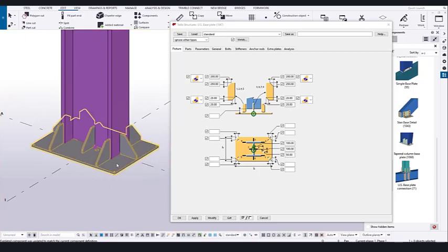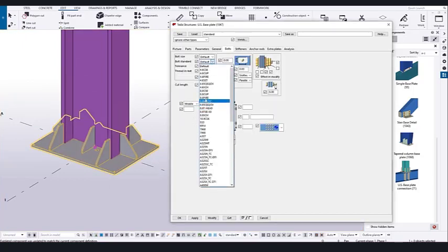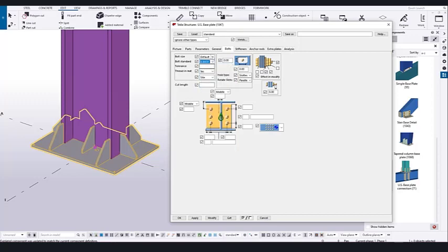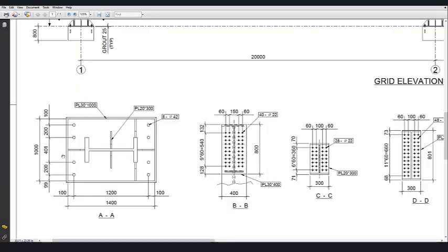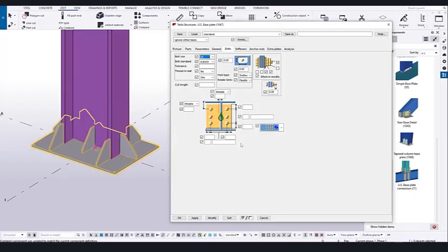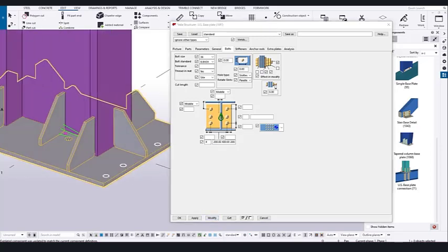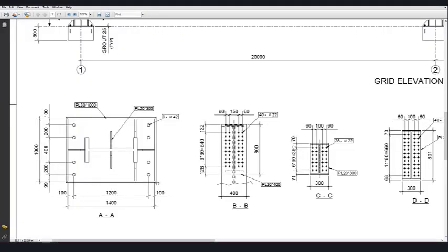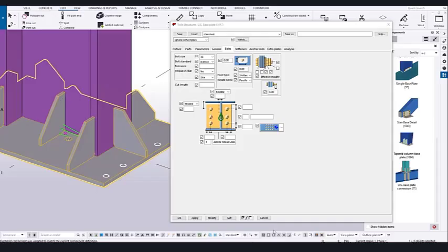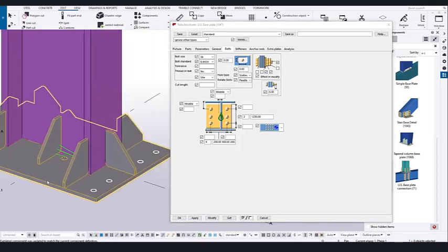Now go to the Bolt settings. Select the bolt standard and set the bolt size to M36. Next, decide the bolt distance. On one side we need 4 bolts as shown in the PDF — in Tekla Structures, set the spacing as 200, 400, 200 and modify to place them correctly. For the next side, the PDF shows 2 bolts with a center-to-center distance of 1200. Set 2 bolts with spacing 1200 and after modifying, the holes are placed perfectly.